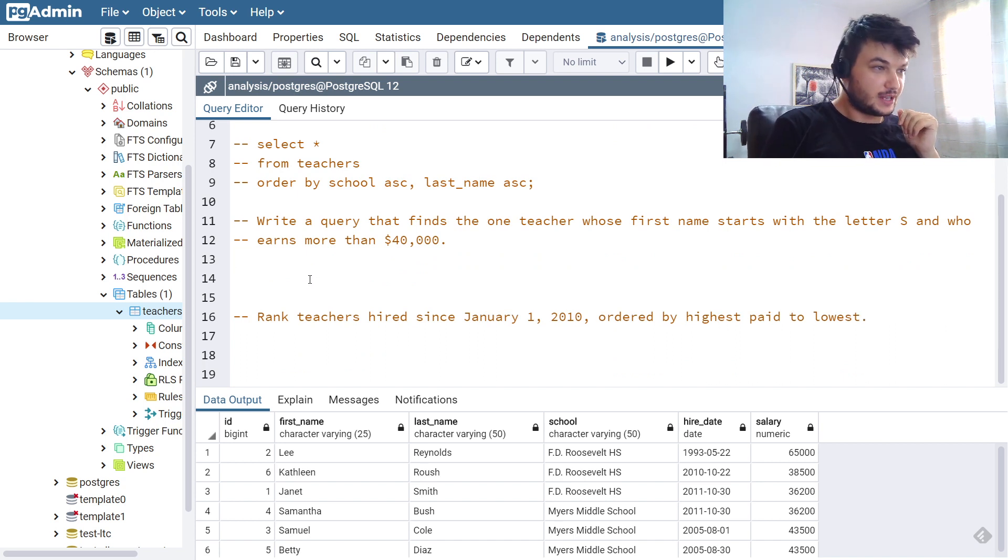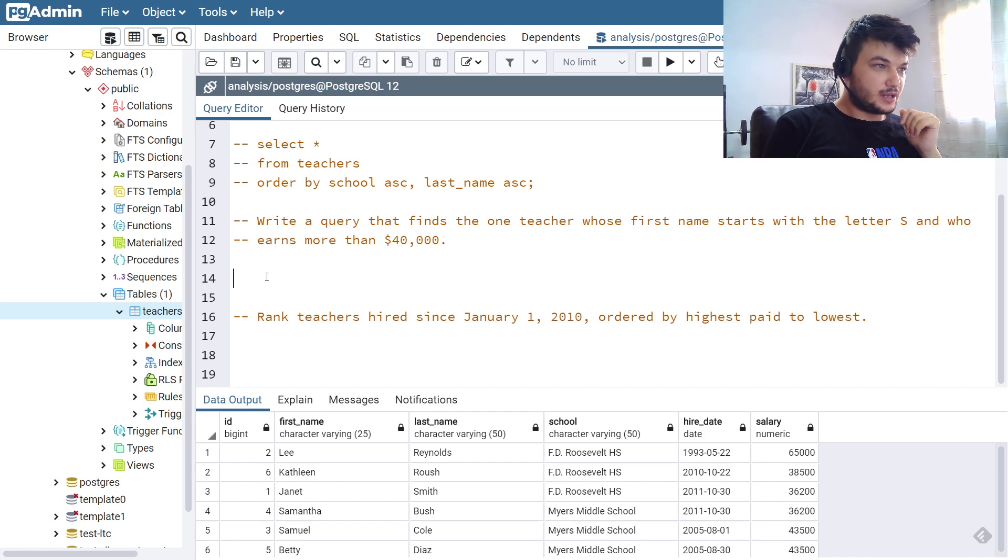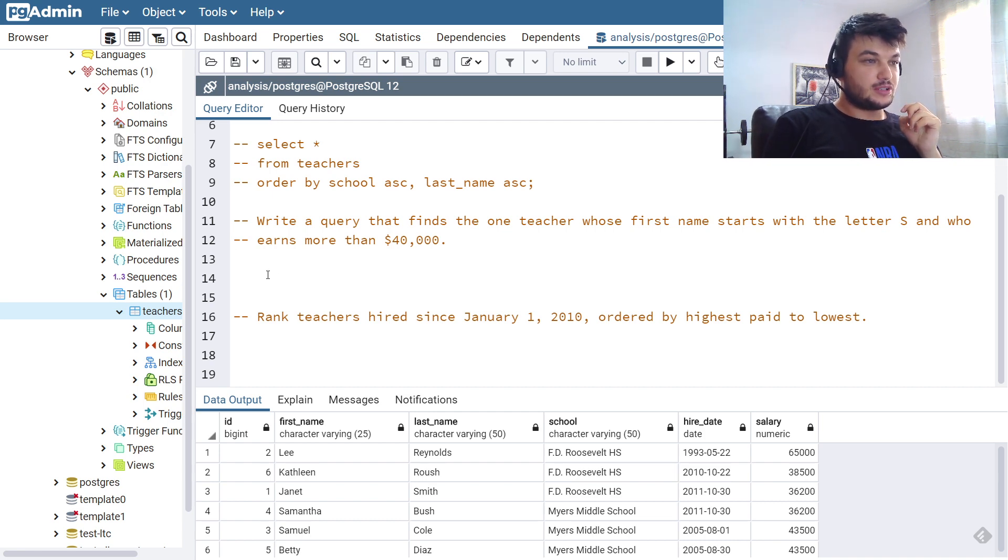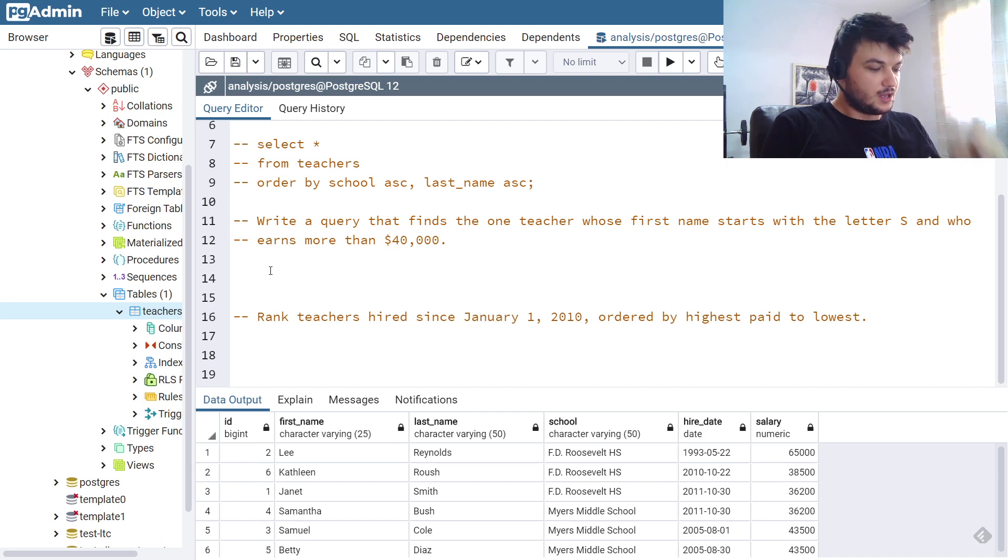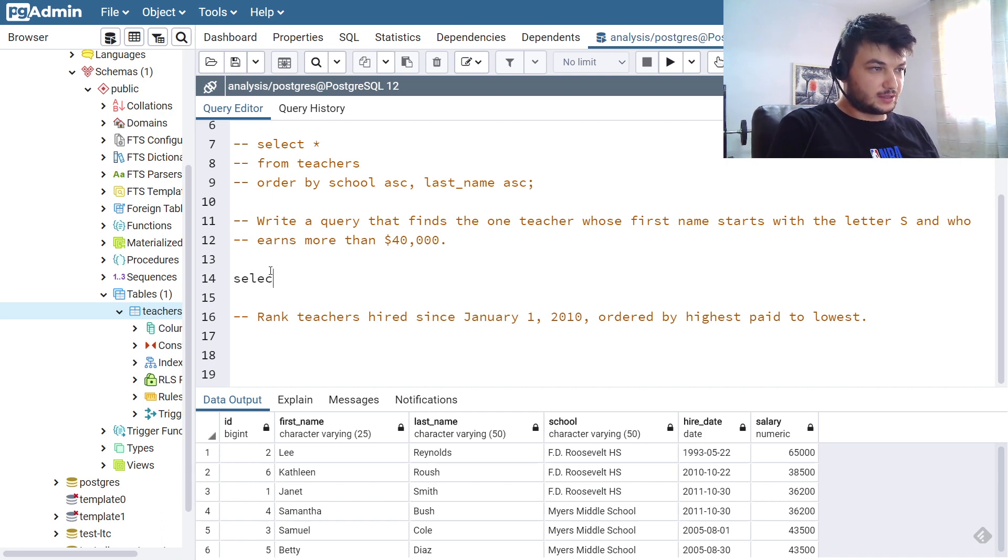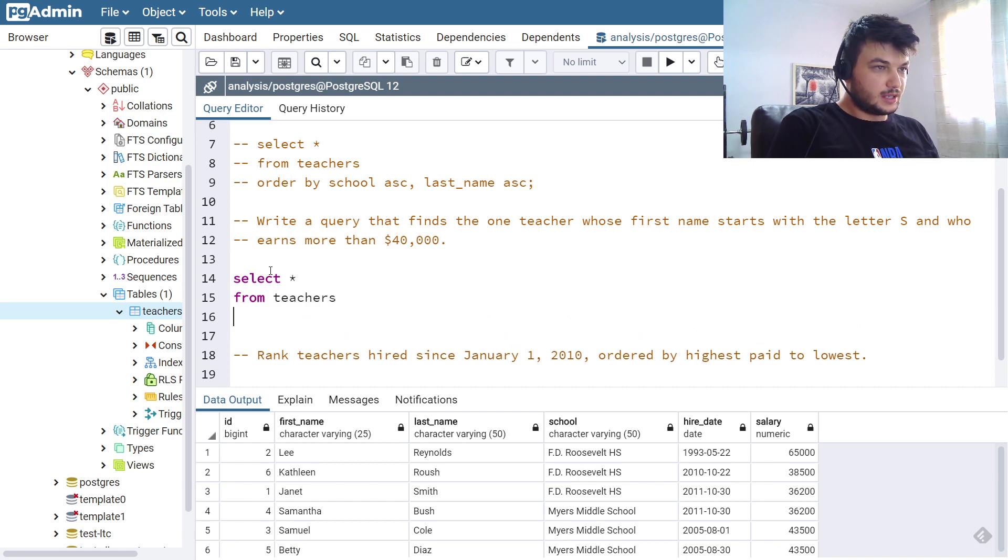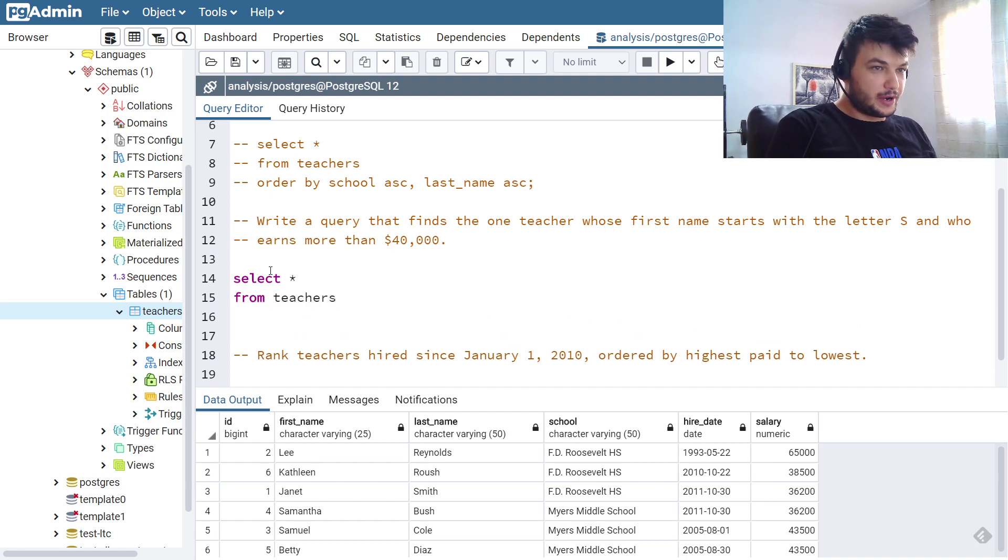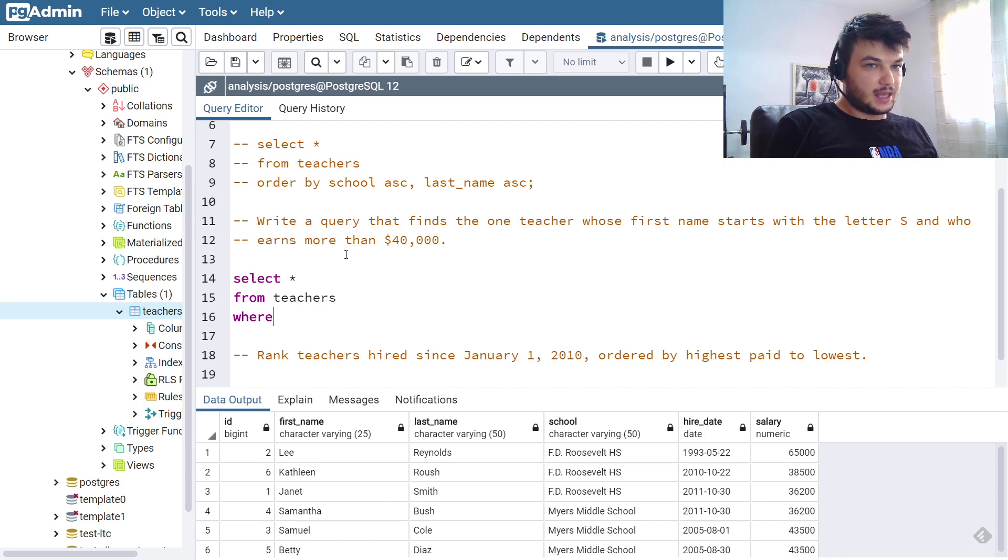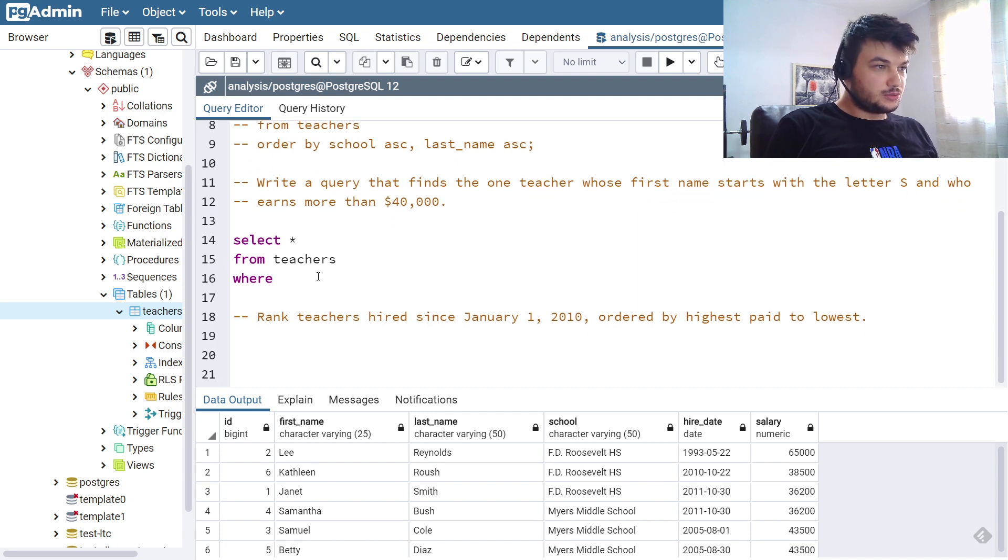And let's go on with the second exercise. We need to write a query to find the one teacher whose first name starts with the letter S and who earns more than forty thousand dollars. Okay, so I am going to do the SELECT all FROM teachers and now I am going to use a WHERE clause.